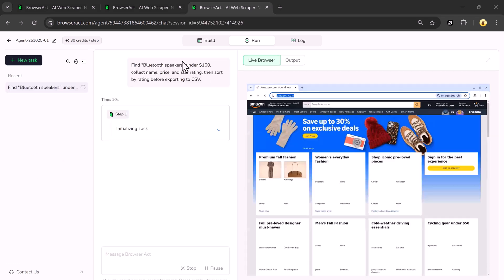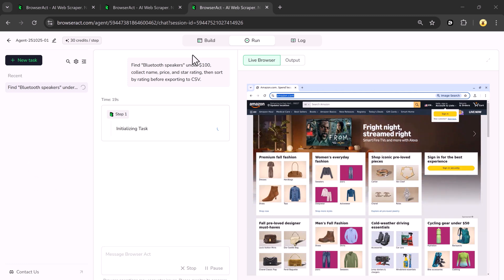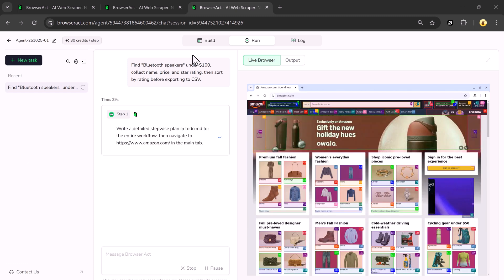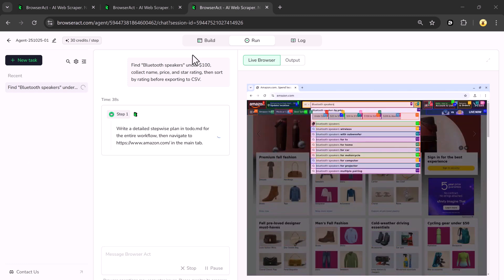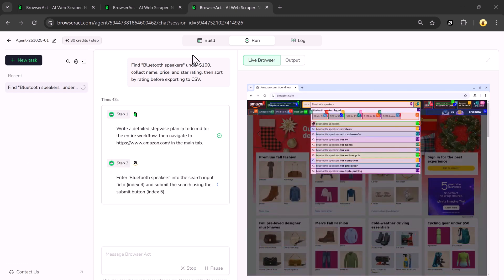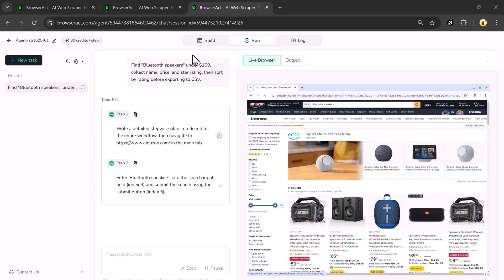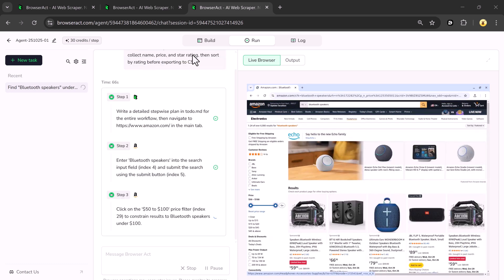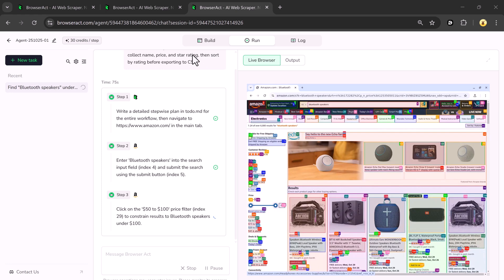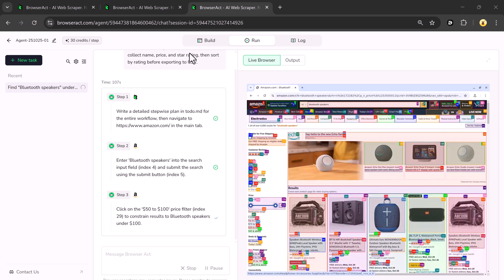In Step 1, it will write a detailed step-by-step plan. Then it will navigate to the Amazon website, enter Bluetooth speakers into the search bar, and submit the search using the appropriate button. It will continue performing each step — Step 3, Step 4, and so on — and within a few seconds you'll have your results ready.